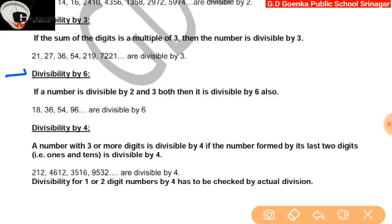Divisibility by 6: if a number is divisible by both 2 and 3, then it is divisible by 6 also. For example, 18 is divisible by 2 and it is divisible by 3 as well, so it is divisible by 6 also.